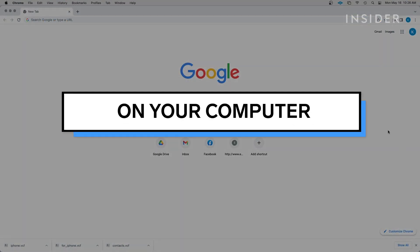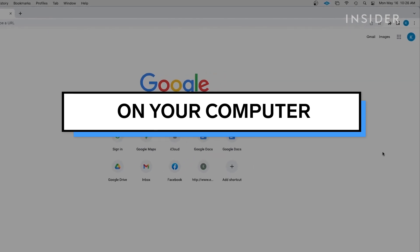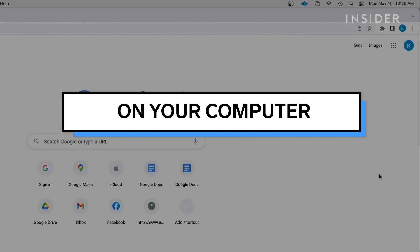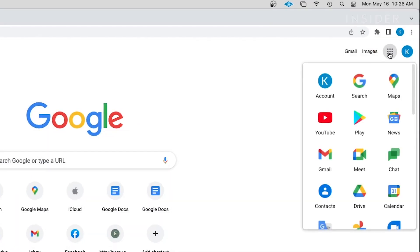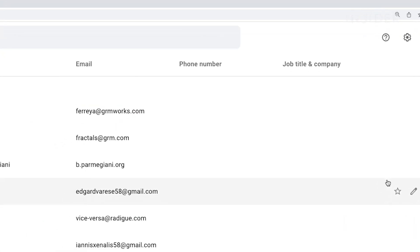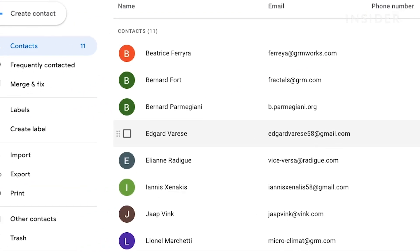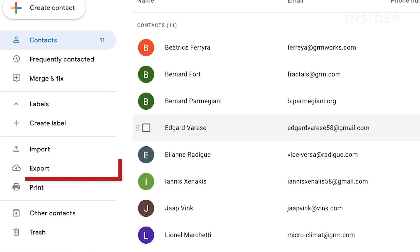To export your contacts, go to Google.com and log into your account. Click on the Account menu in the top right and select Contacts. On the left side of the screen, click on Export.